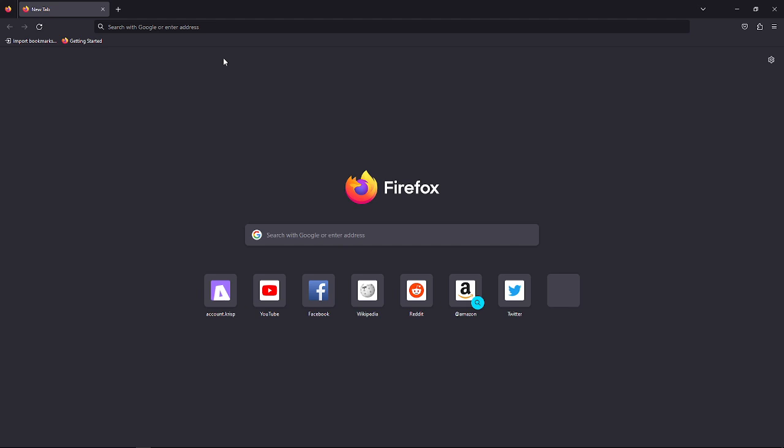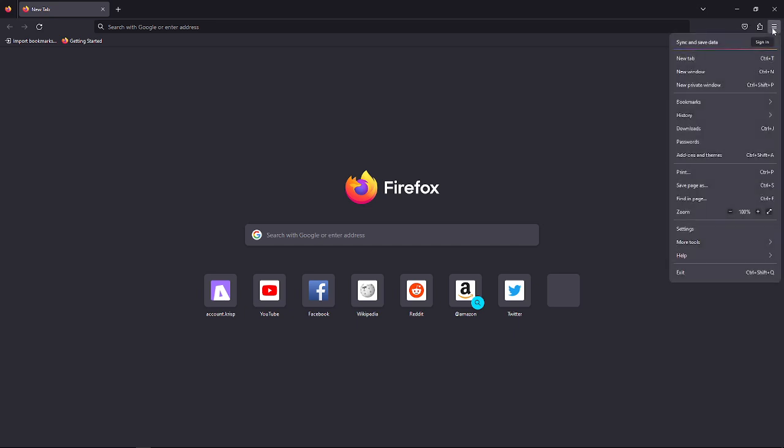So let's get started. First, you'll need to open Firefox on your device. After doing so, go ahead and tap on the menu—it's the three horizontal lines located on the upper right corner of your screen, right here.